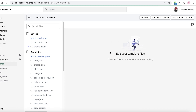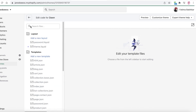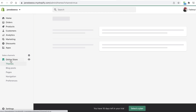Once you click on Edit Code, you'll see a template file with various sections on the left. On your top section you have your Layout, and from there you're going to click on theme.liquid.